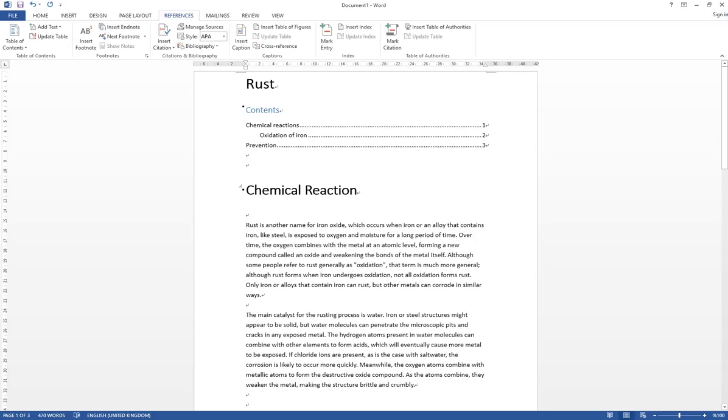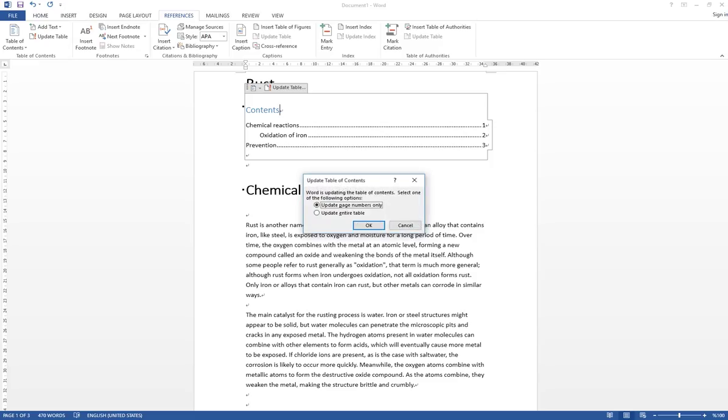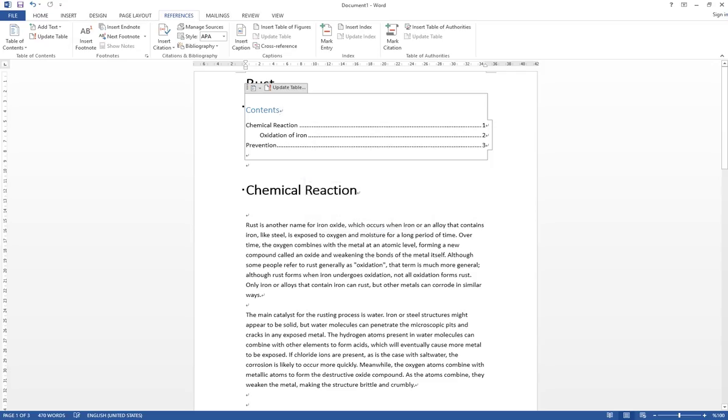You just go back to the table of content and then you update it, but this time choose Update Entire Table and then click OK. And then the table will also update automatically.